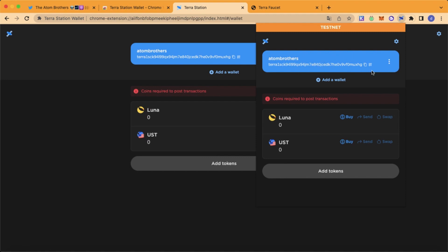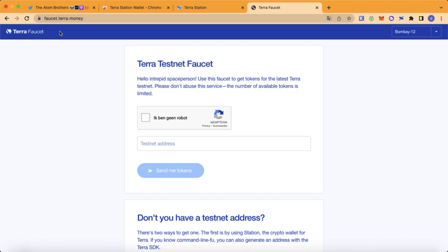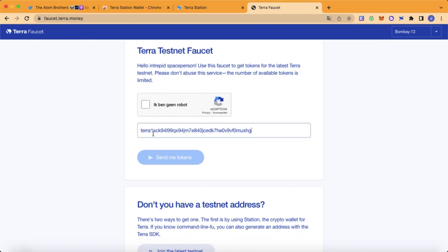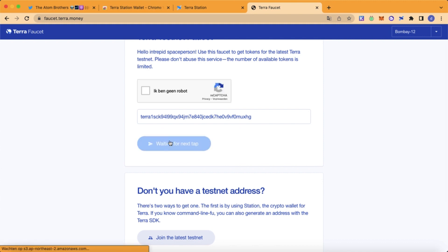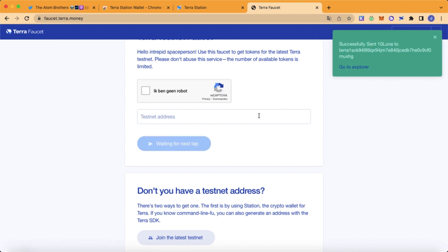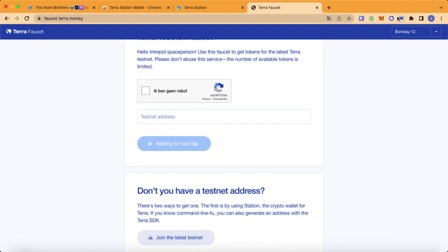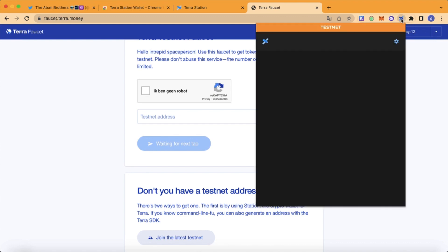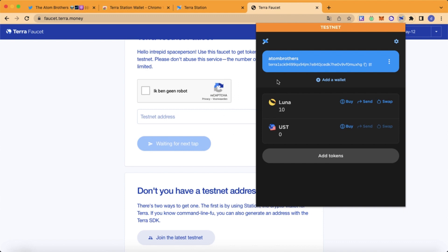Copy your address and head over to the TerraWallet faucet website — I will leave the link in the description. Fill in your address, complete the captcha, and click send tokens. We received the tokens.